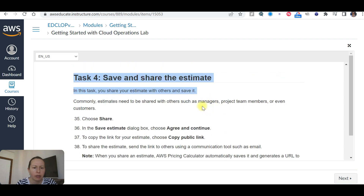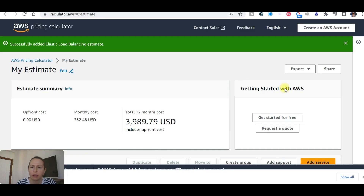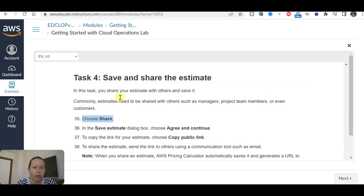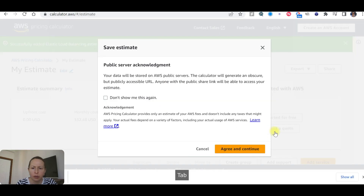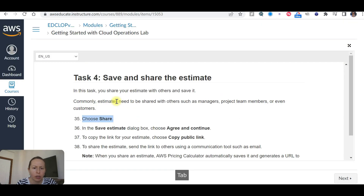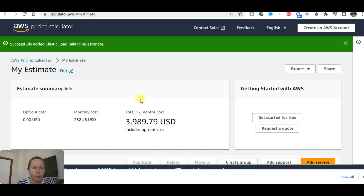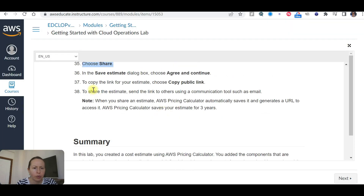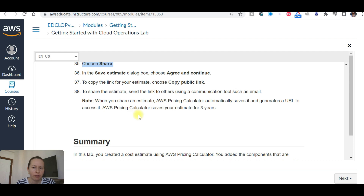Save and share the estimate. Choose 'Share', then 'Agree and continue'. Copy the public link. To share the estimate, send the link to others using communication tools such as email. When you share an estimate, AVS pricing calculator automatically saves it and generates a URL to access it. AVS pricing calculator saves your estimate for three years.